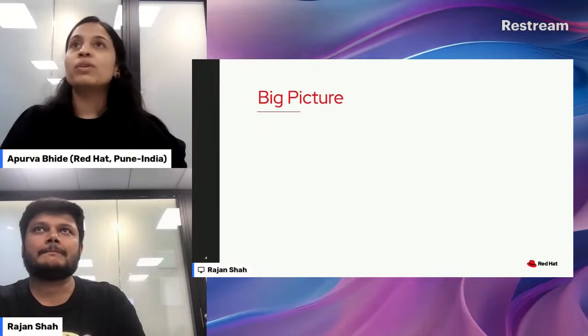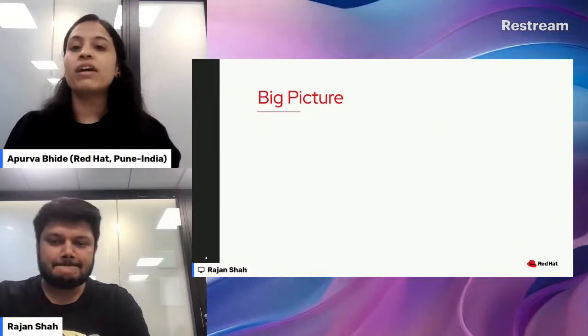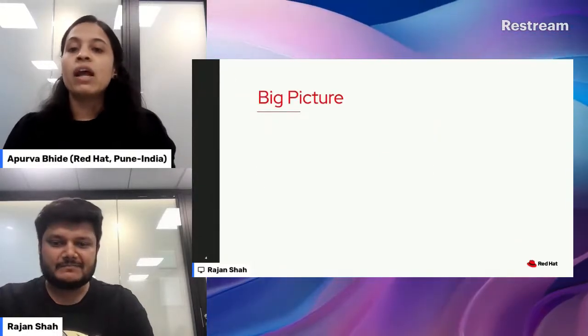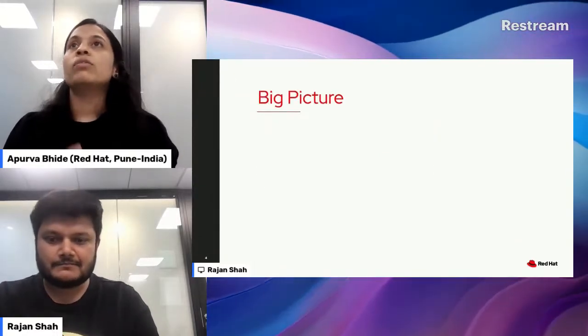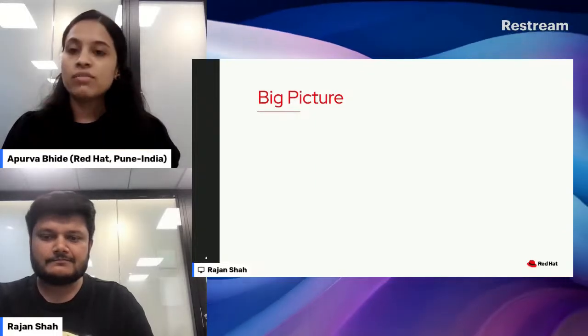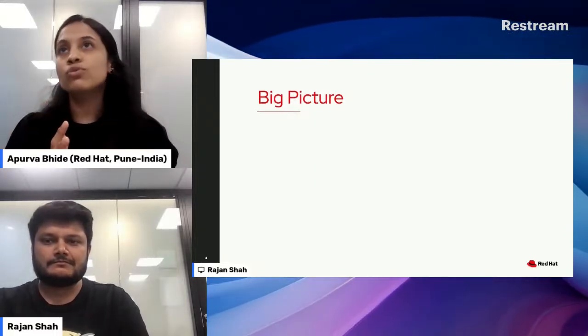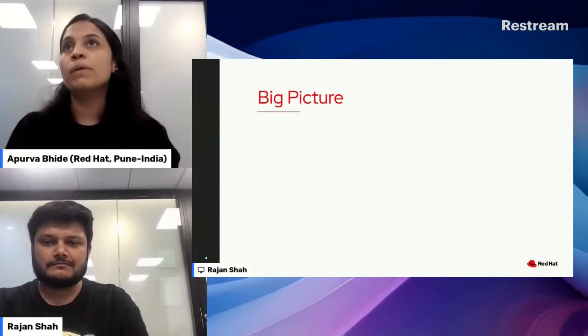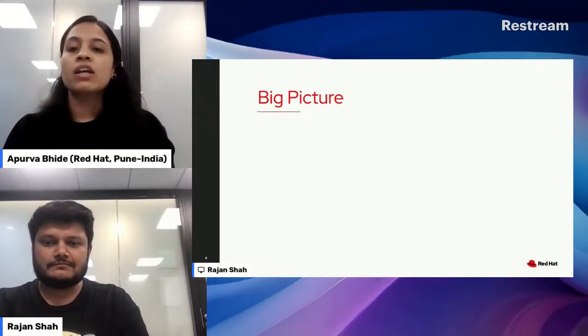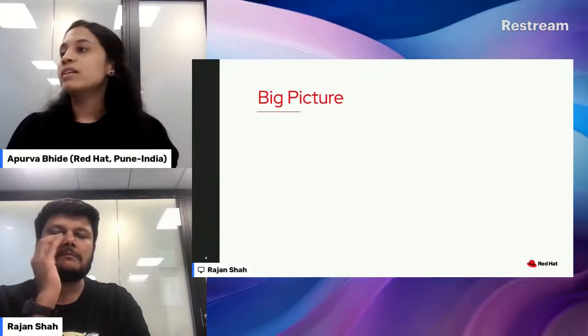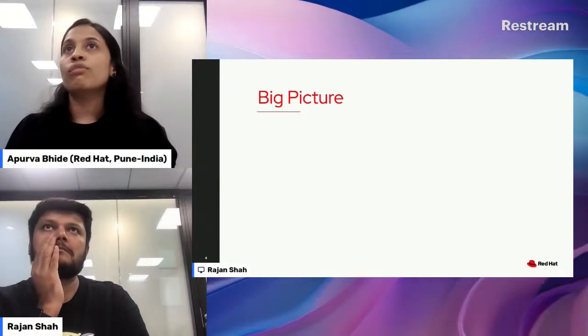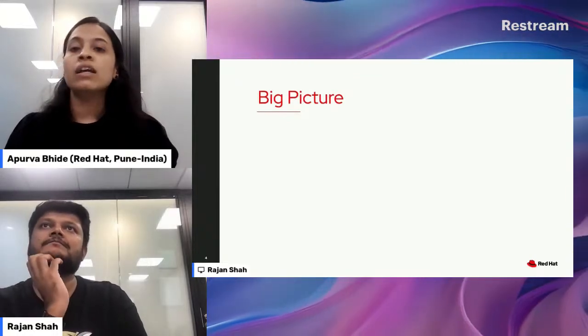Let's start with the bigger picture where we will be discussing the basics of DEI and some issues that arise if we are not implementing it. Let's understand some basic definitions of DEI.